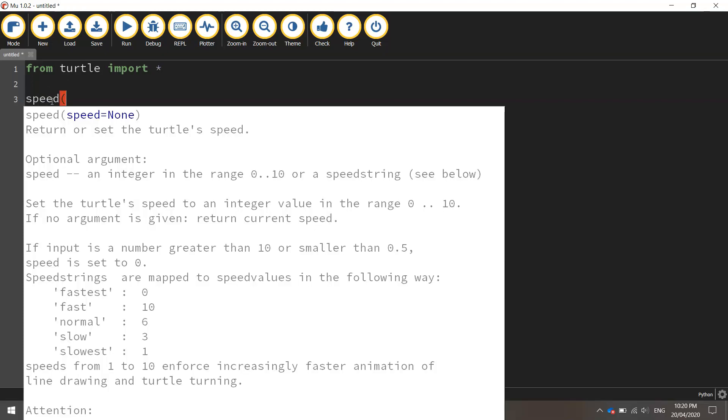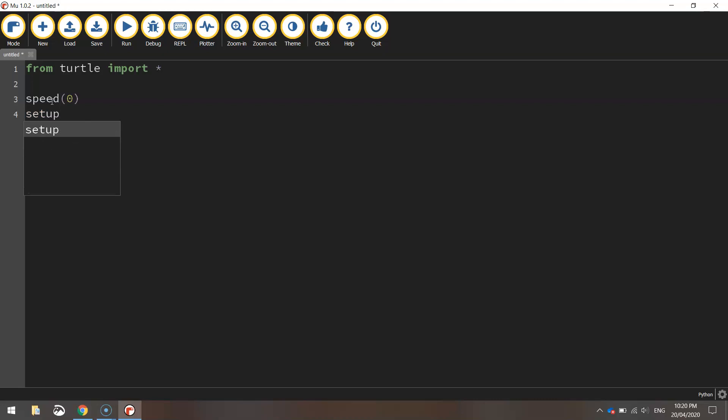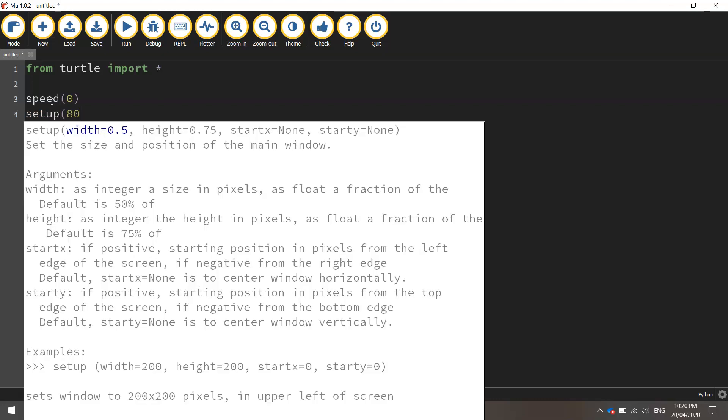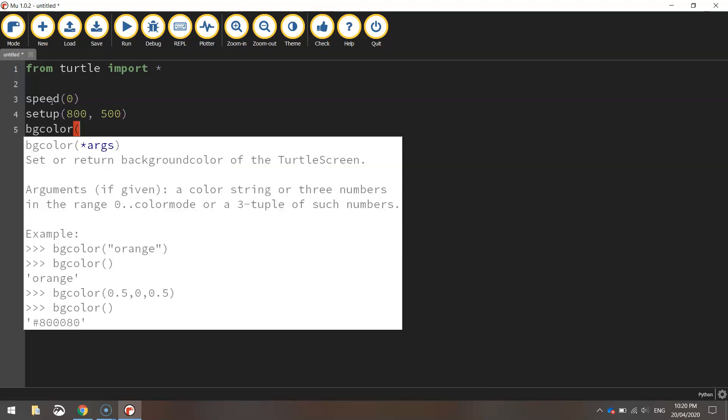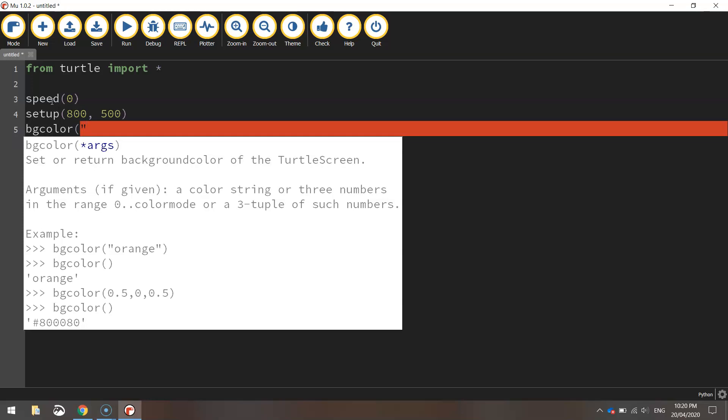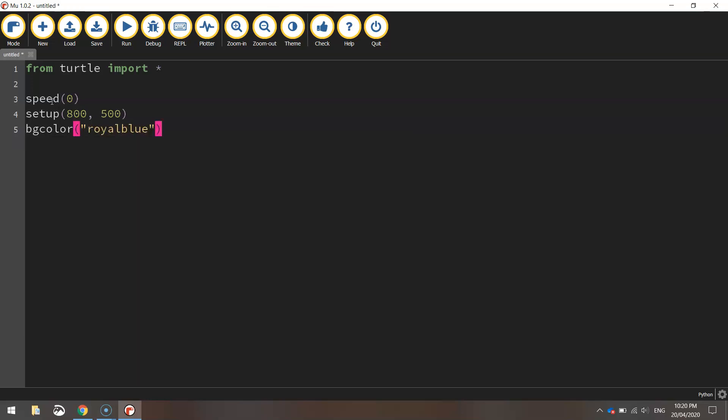Let's set the speed first of all to zero. That means we're setting the turtle speed to zero which is the quickest it can possibly draw on the page. We'll then call the setup function and set our page dimensions to 800 pixels wide by 500 height. We'll then set our BG color to a shade of royal blue. Instead of doing a normal blue we just got a different shade called royal blue.